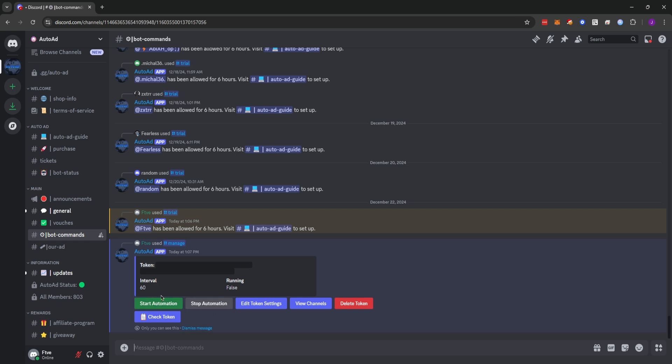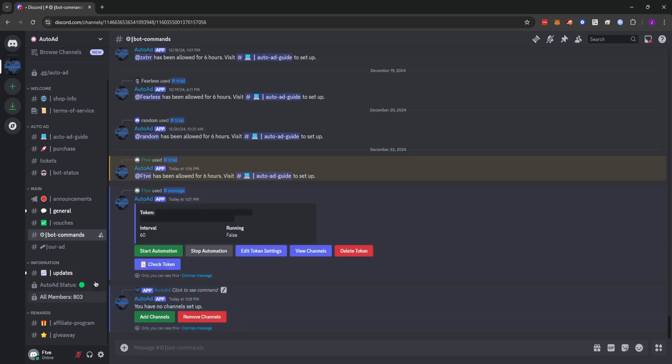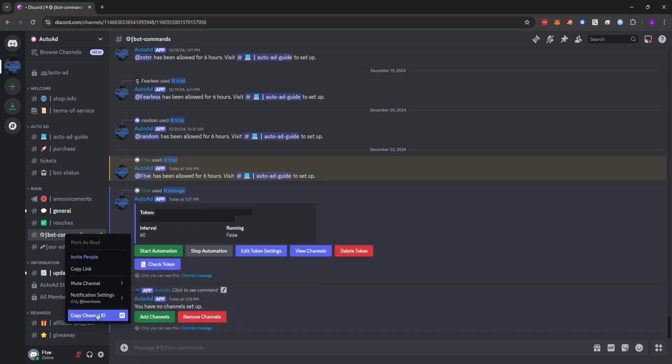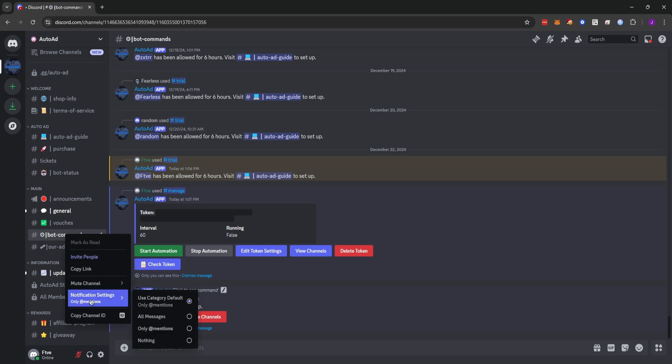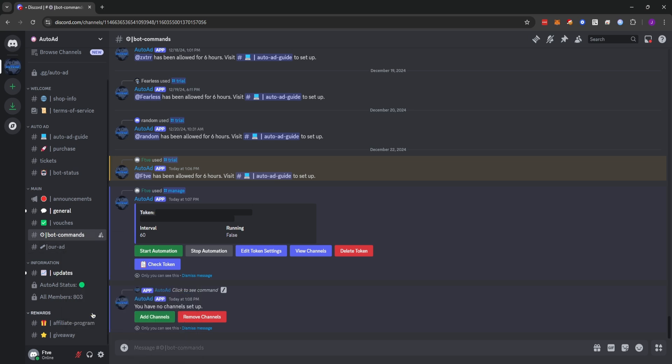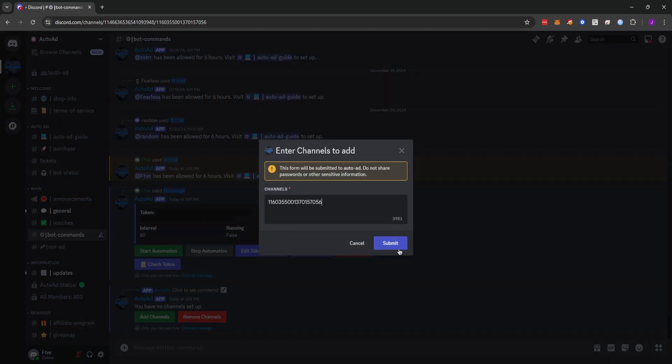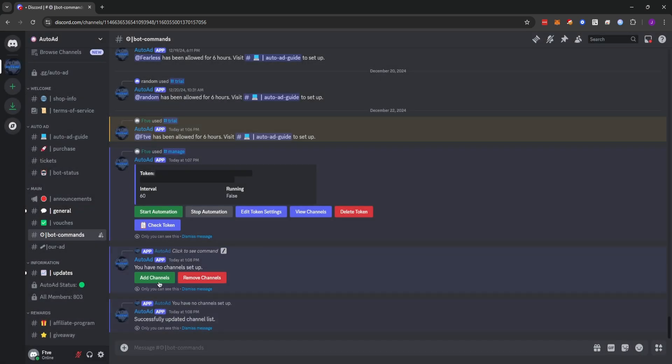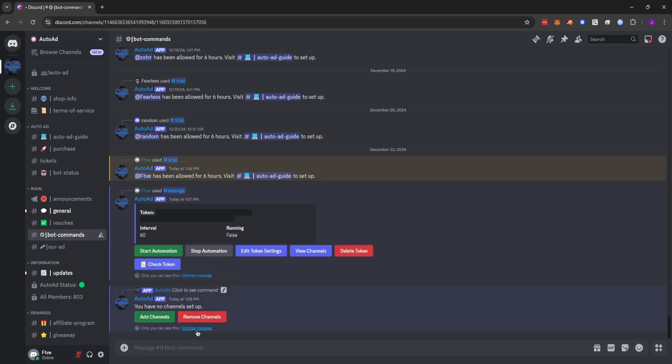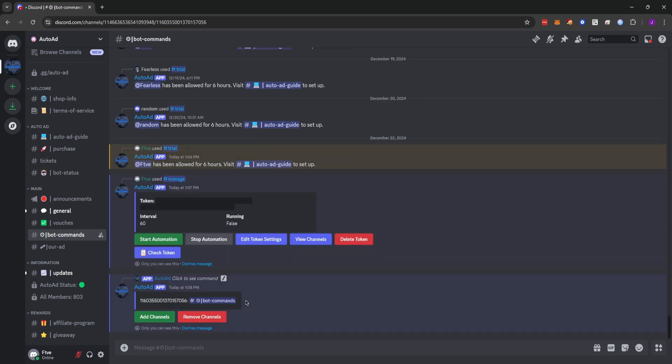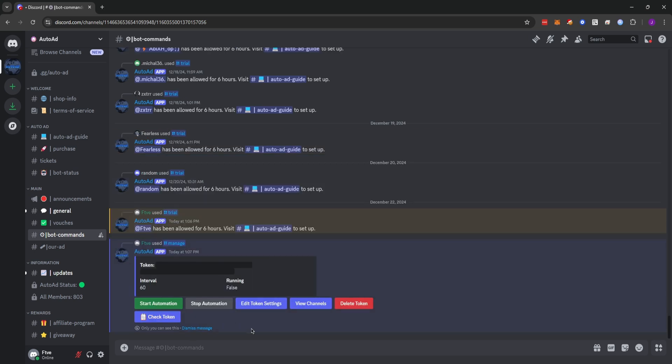But the first thing we're going to want to do is add some channels. So we're going to click view channels and you'll see we have no channels set up. So what we're going to do is we're going to advertise this bot commands channel. However, you would want to be advertising this in whatever marketplace channels that you send in. We're going to click add channels and we're going to add that channel ID or multiple channel IDs separated by a space. So if you have two marketplaces, you would put the first channel ID, a space and the second channel ID. Now, if we click view channels, we'll see that we have the channel ID and what channel it is. So we can dismiss that message.